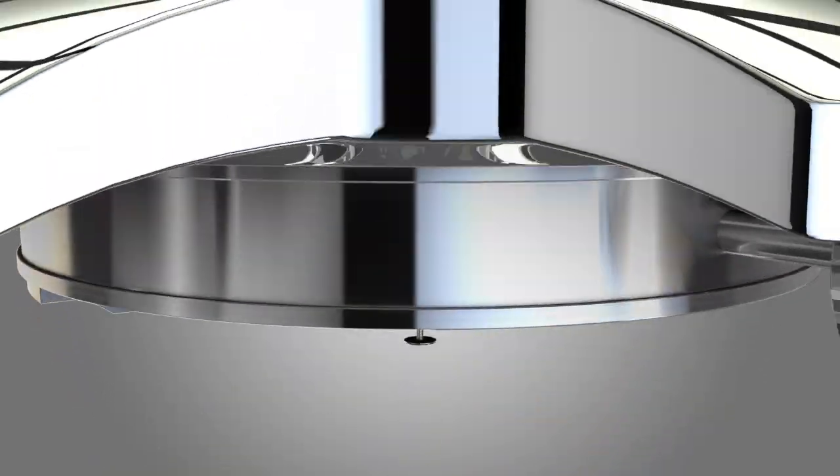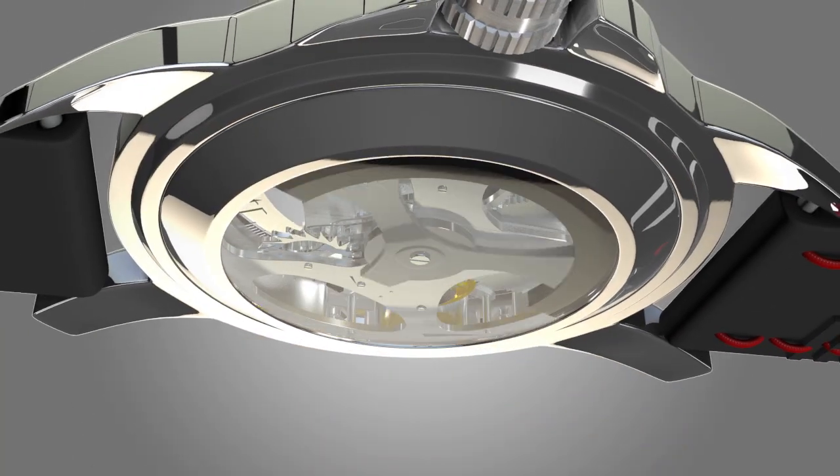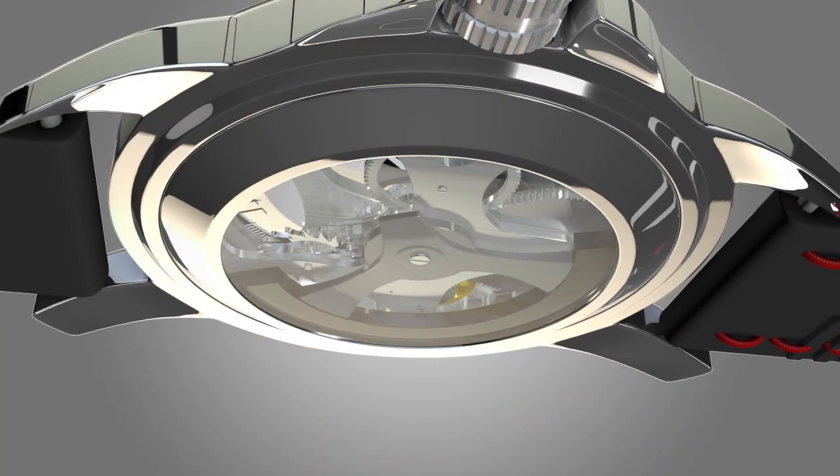The part that makes a watch automatic is an oscillating weight that adds energy to the barrel spring as it swings around to the movement of the hand.